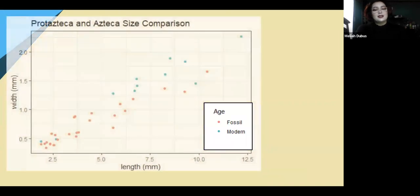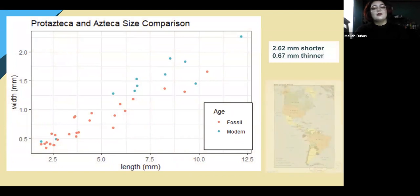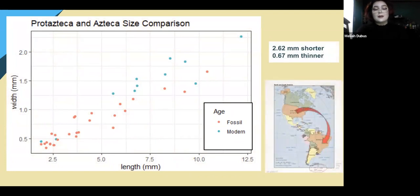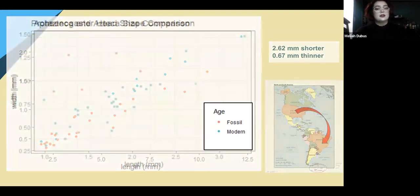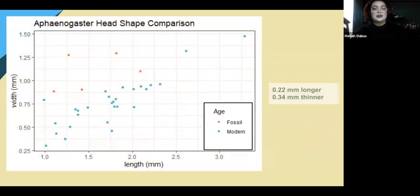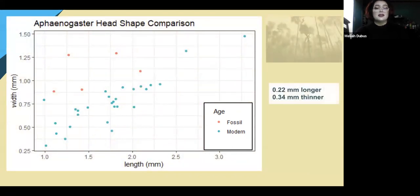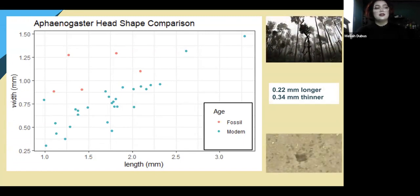We found that Protazteca got 2.62 millimeters shorter and 0.67 millimeters thinner on average when they evolved into the modern Azteca and migrated from Colorado to Brazil, some sticking to similar ecosystems and some diversifying. Aphaenogaster's head shape changed — becoming 0.34 millimeters thinner and 0.22 millimeters longer — to aid them in their new microhabitat when they moved from the trees to living underground.